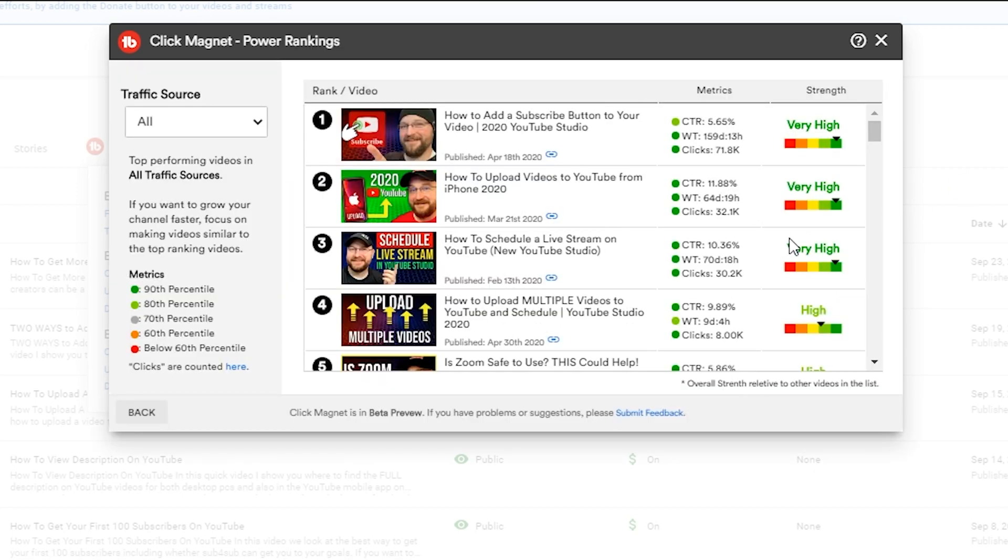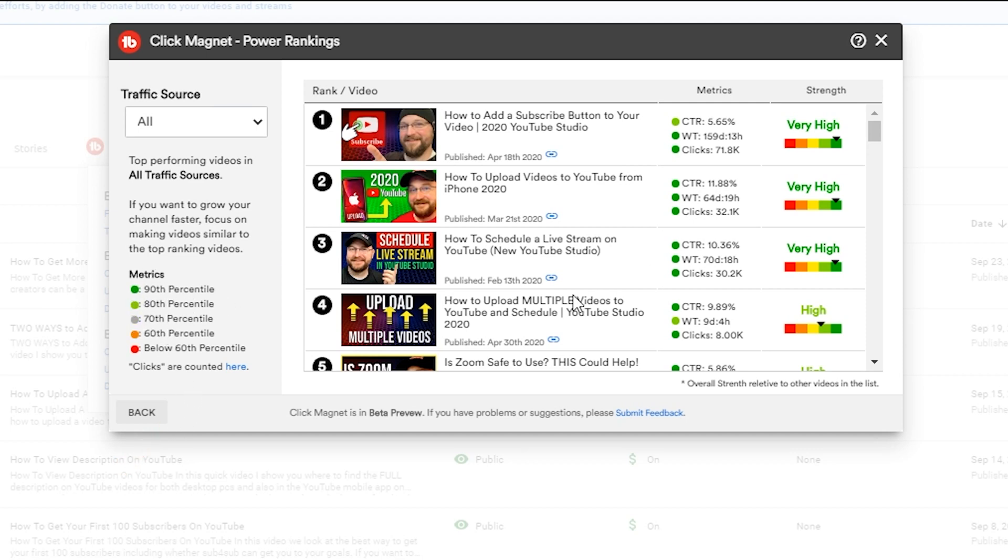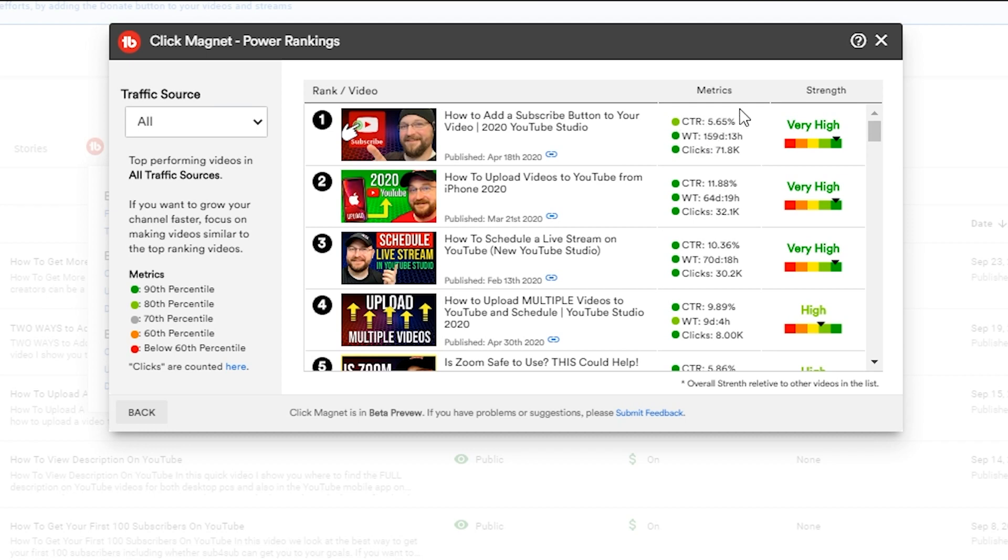So the first thing we're gonna do is click on Power Rankings. You're gonna get to take a look at my power rankings on my channel and see what's working the best. You can see that it lists the videos in ranking order - there's some information on the left hand side that shows us about our percentiles and which of these videos are performing relative to the rest of the videos on our channel. You'll notice that the very first video up here has performed in the 90th percentile in both clicks and watch time and it is in the 80th percentile with click-through rate at 5.65%.